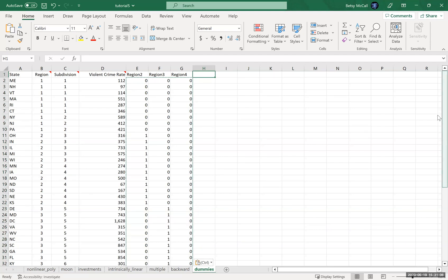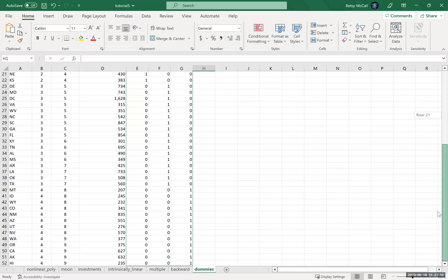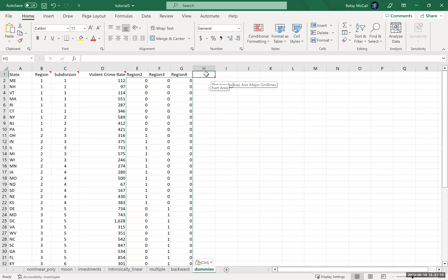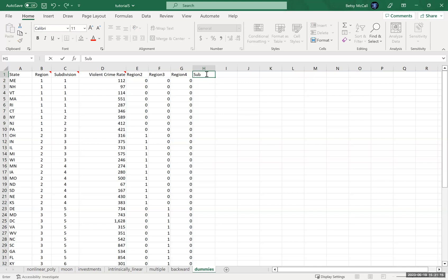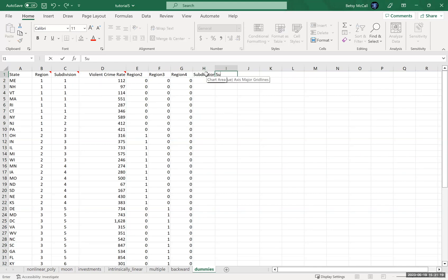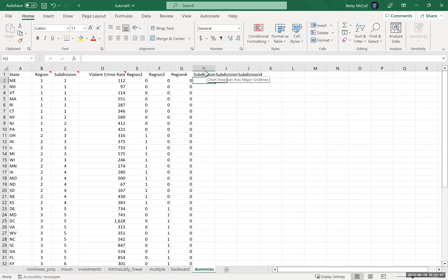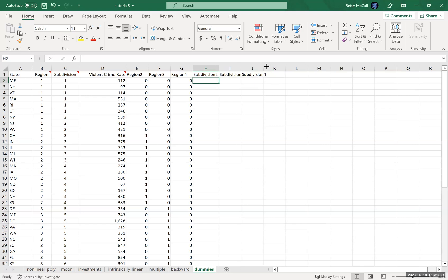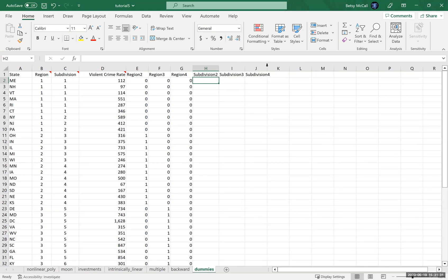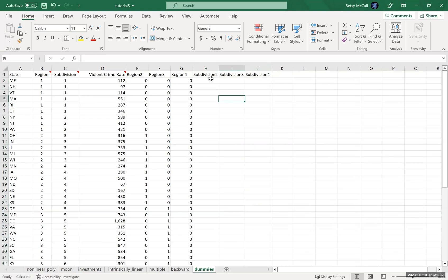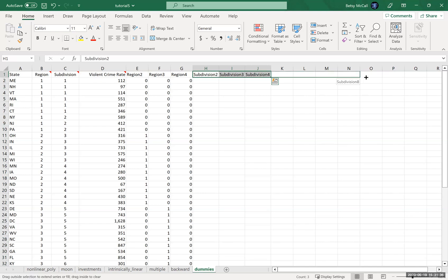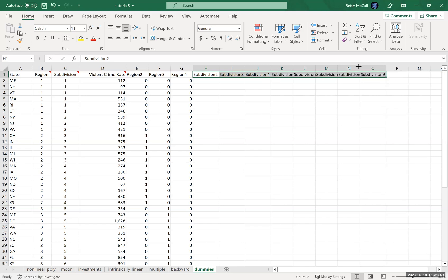And then we want to do subdivisions. Now, subdivisions, there are nine subdivisions. There are nine subdivisions. And so we're going to have subdivision two and subdivision three and subdivision four and so on. And let's see how clever Excel is and see if it understands what I want it to do. Well, sometimes Excel can be very smart. That saved me quite a lot of typing.